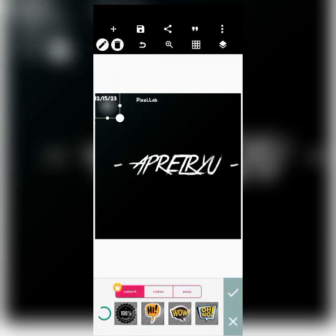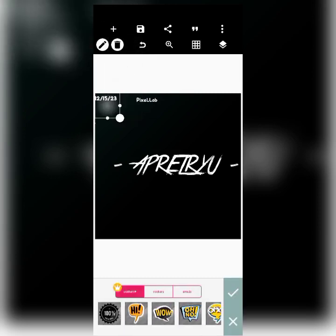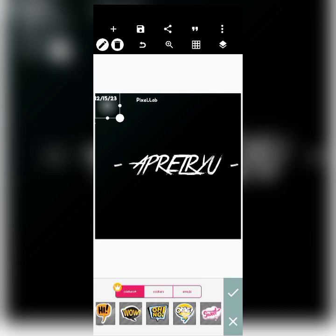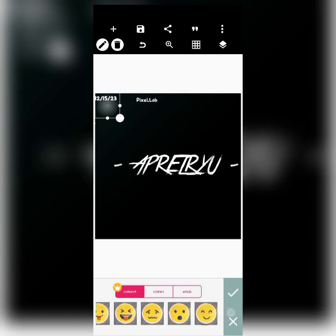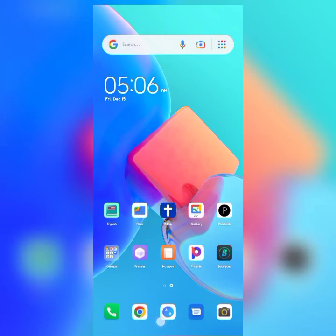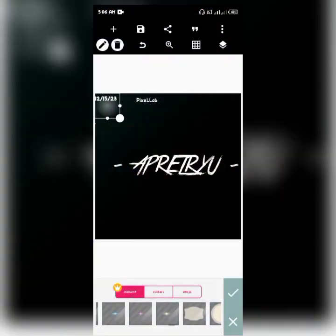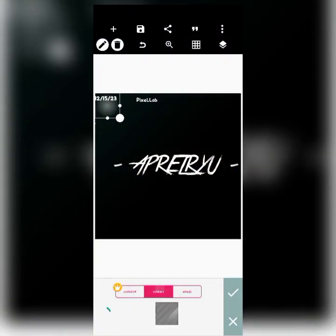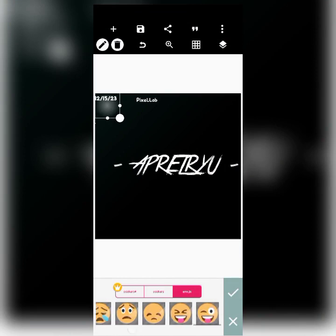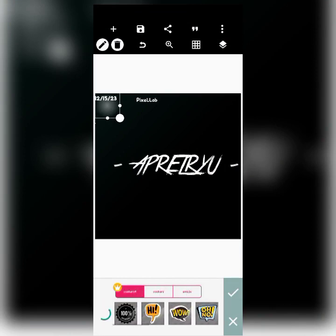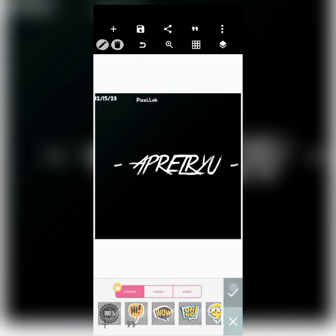This icon over here gives you the ability to select from the custom stickers that come with the app. There are a lot of stickers here that you can use for your design — amazing designs, emojis, and stuff like that that you can use.